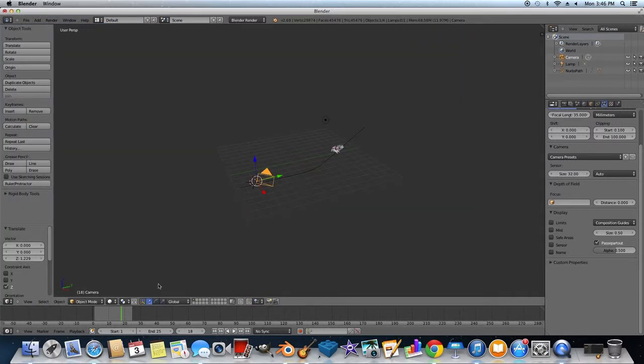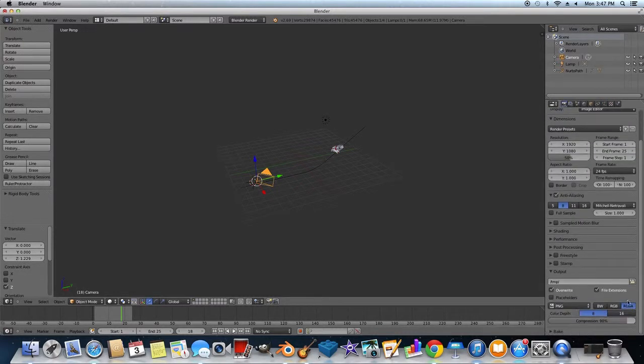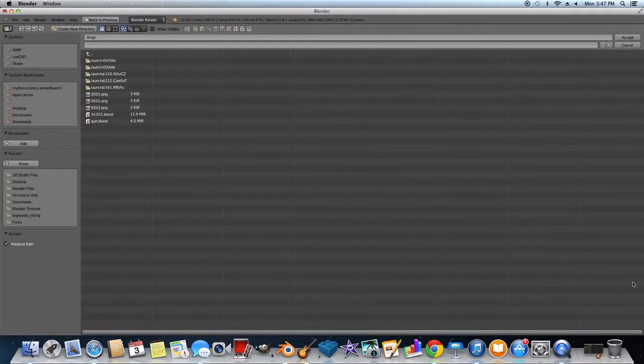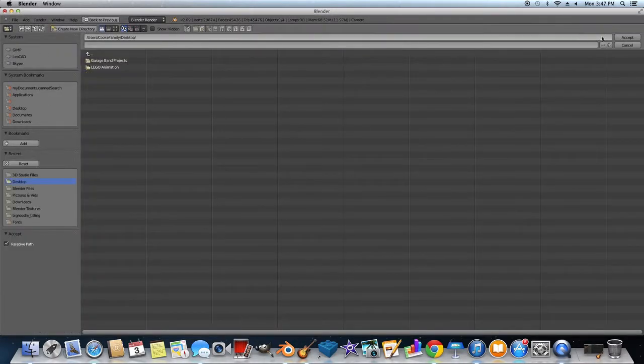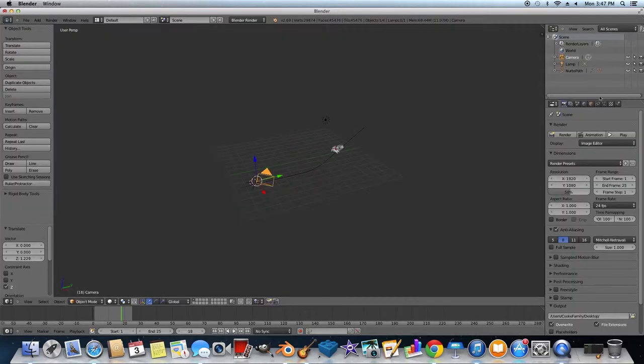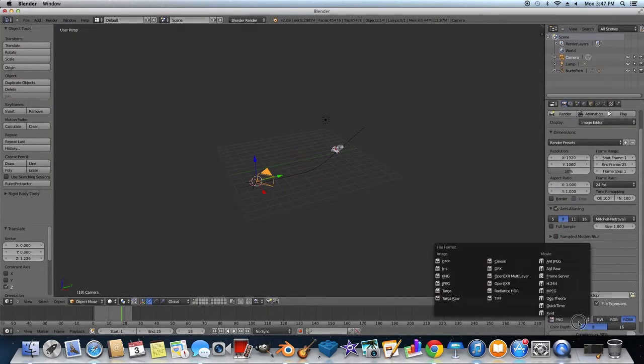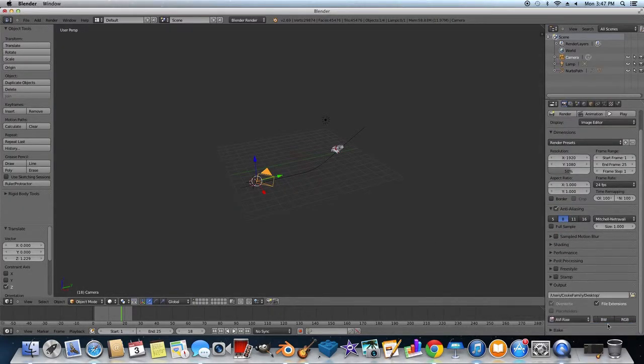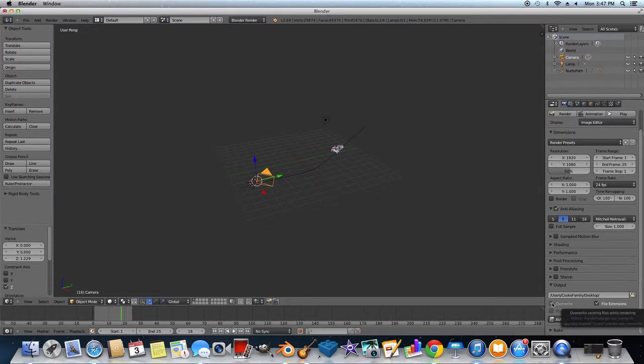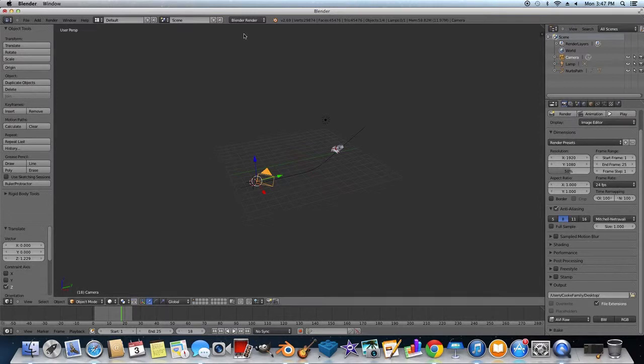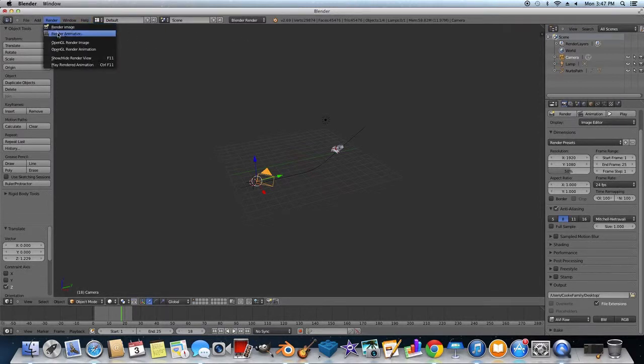Okay, and then what we can do is, I'm going to go into our render settings here. And we are going to change this to our desktop. We're just going to click on that and then click accept. This is very important. You want to do AVI raw. Otherwise they'll all be pictures and they'll be a pain in the butt. And then you're going to unclick overwrite.